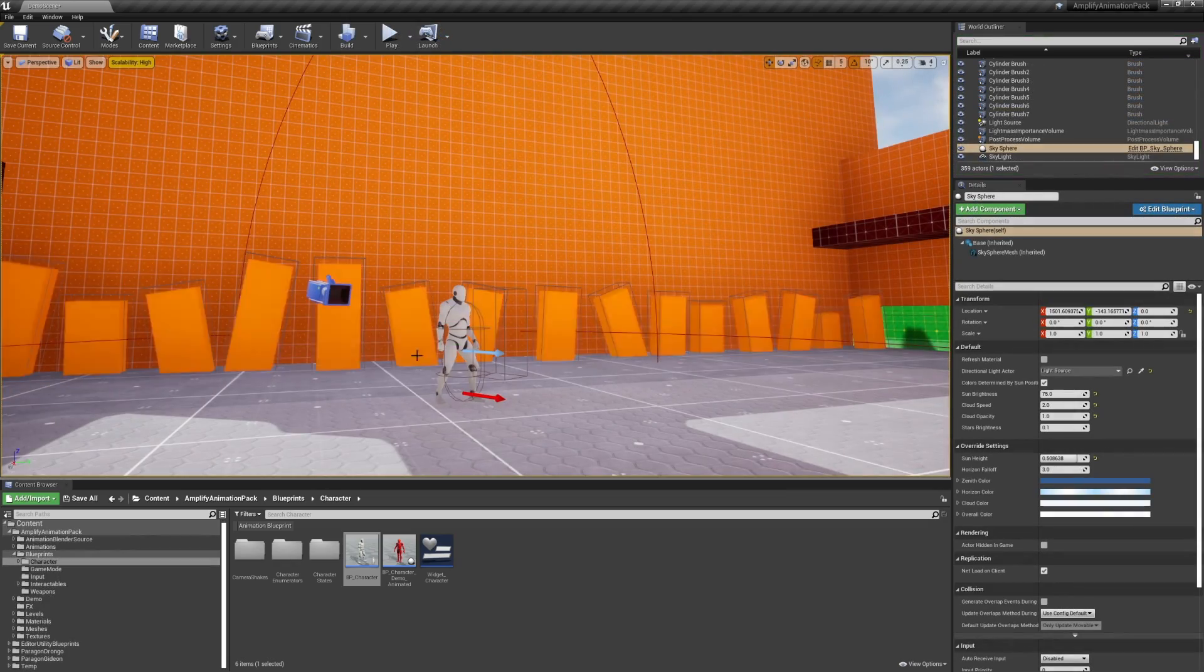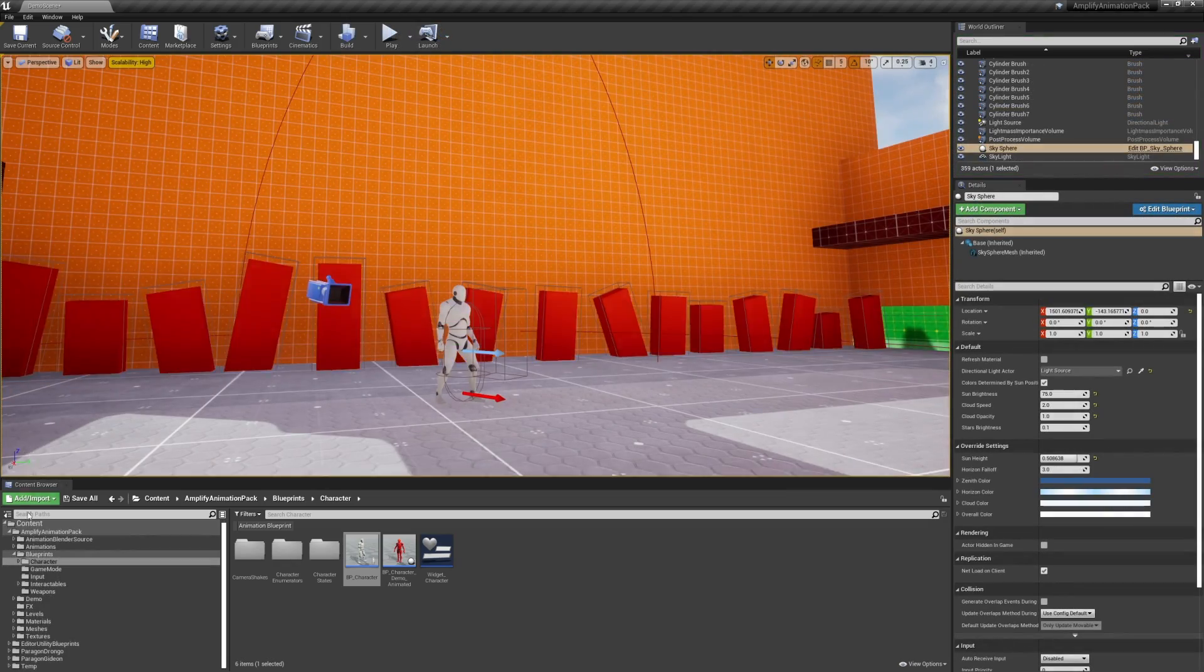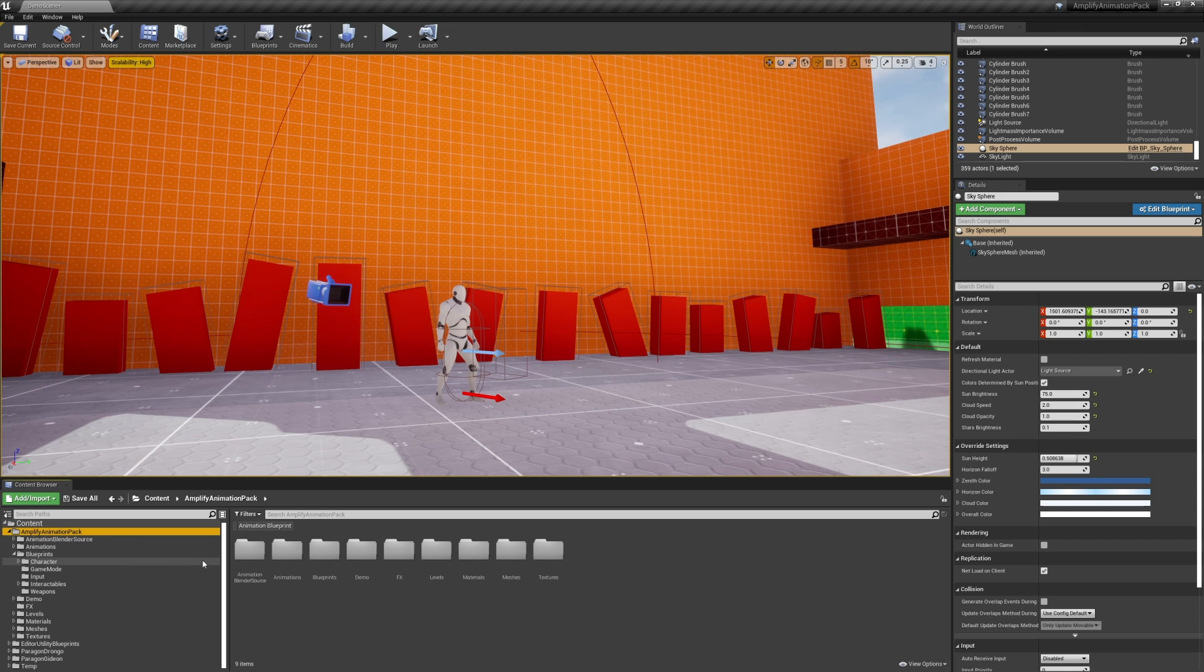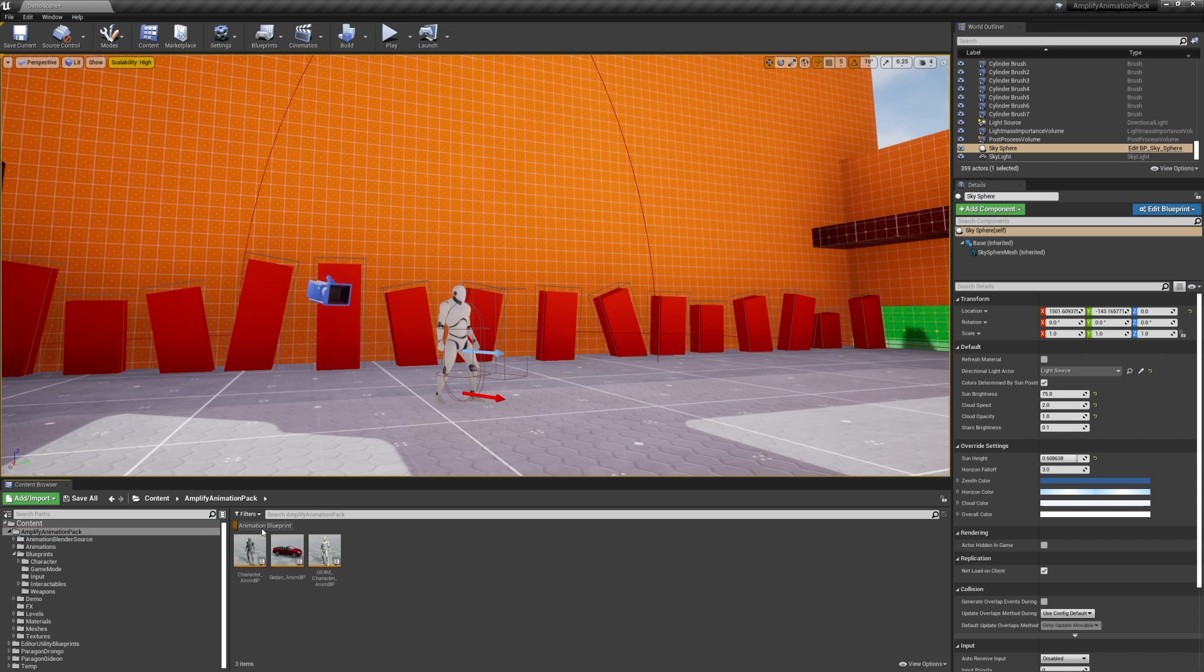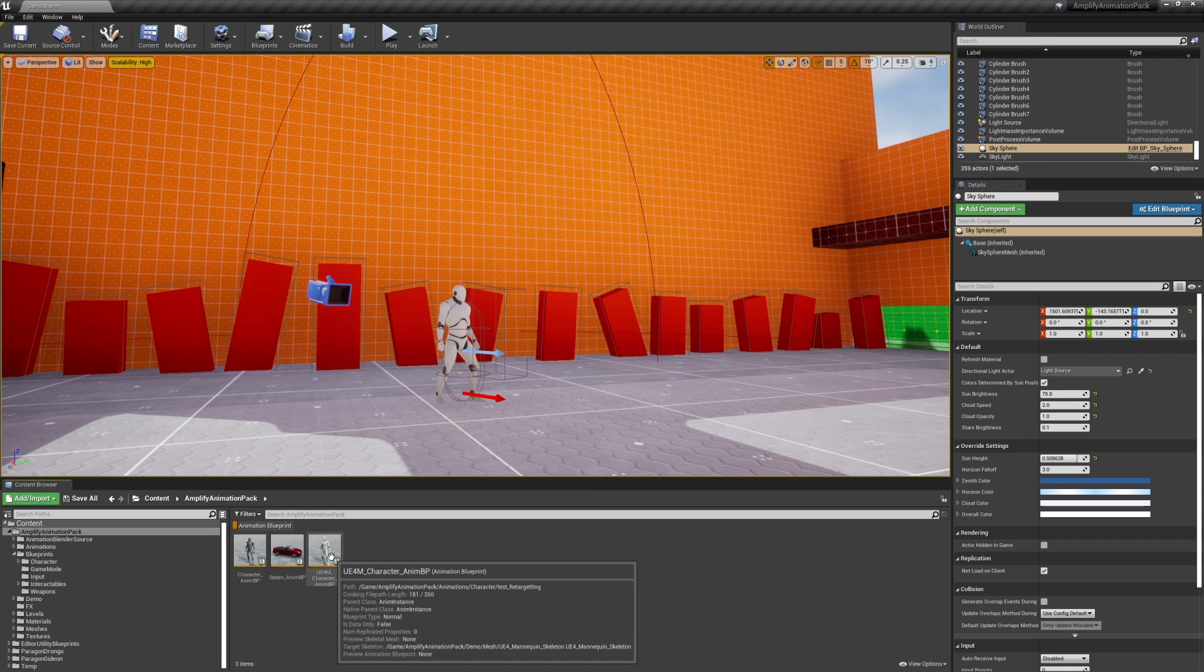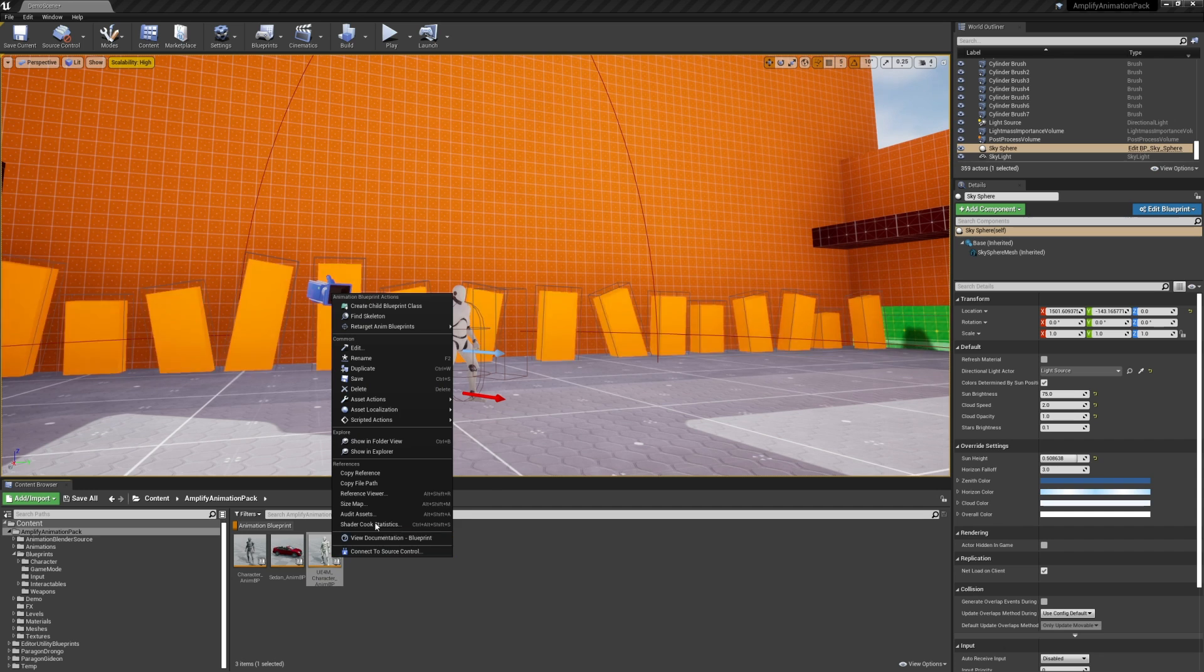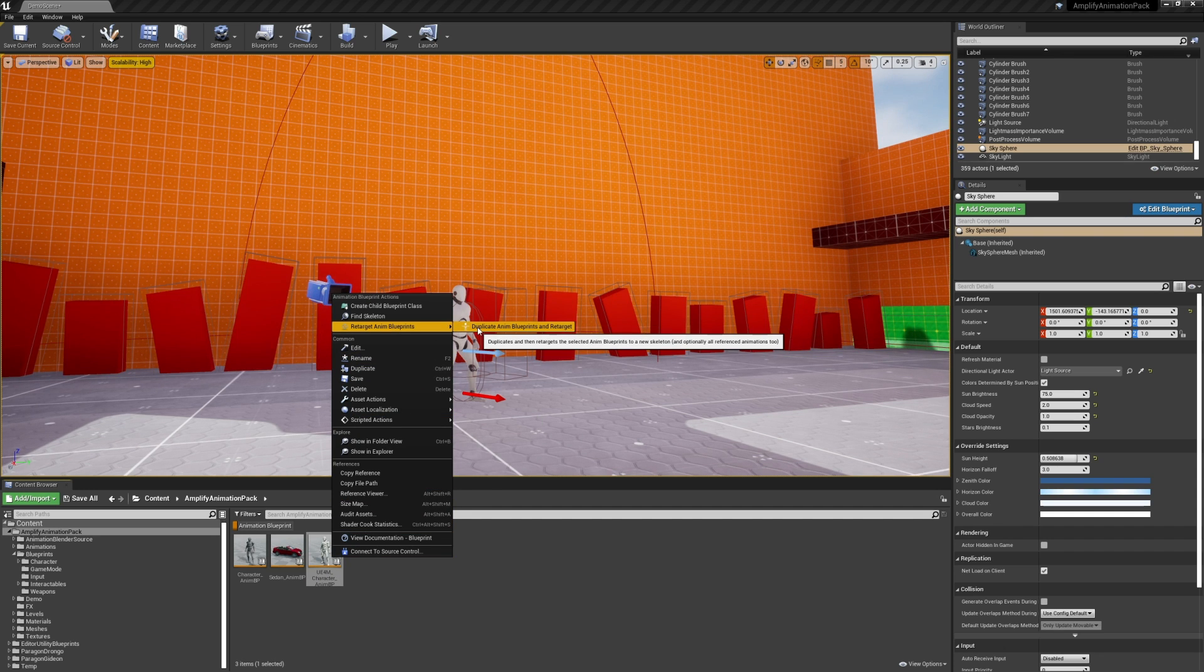Now let's replace it with another character that's not been previously prepared for this, such as the Epic Demo Paragon models. We'll first have to retarget it. We recommend using the included Unreal Mannequin Animation Blueprint for added compatibility.